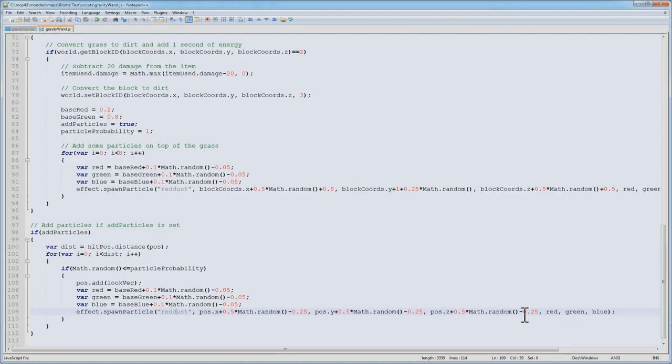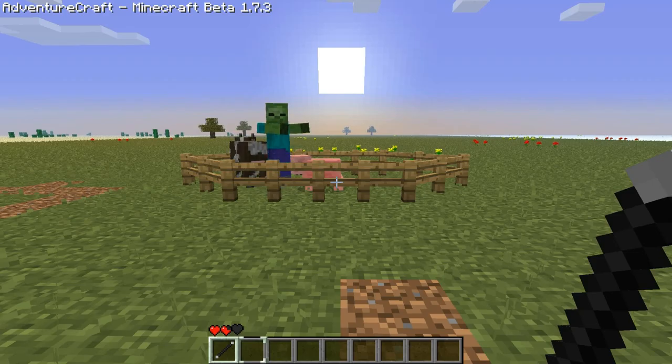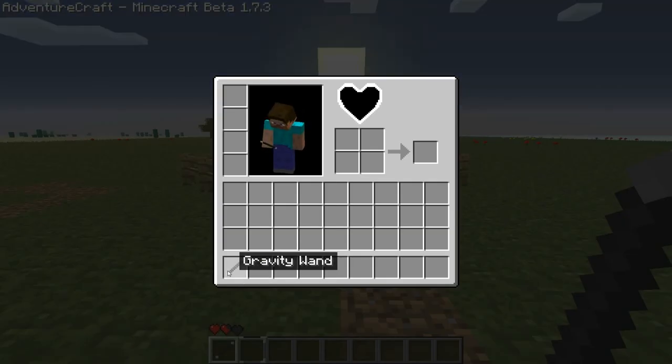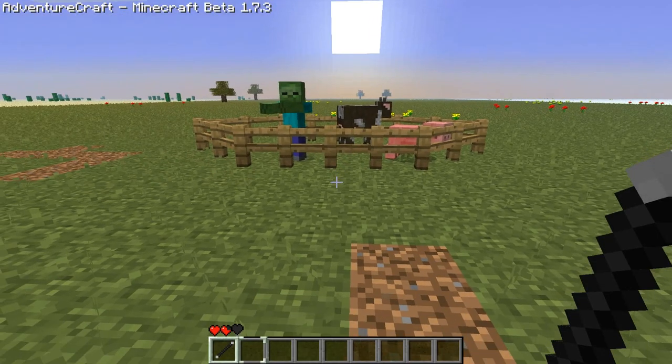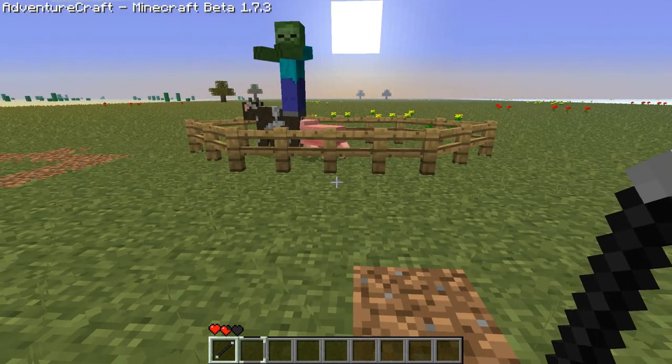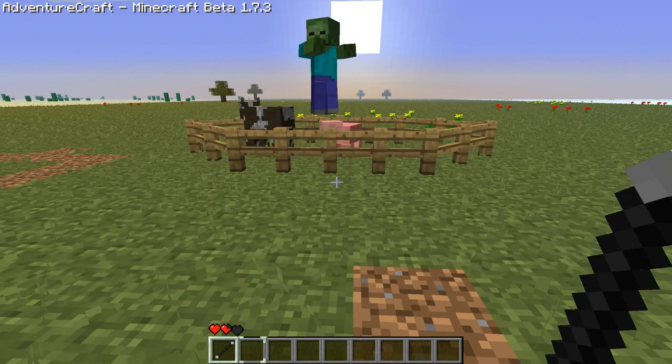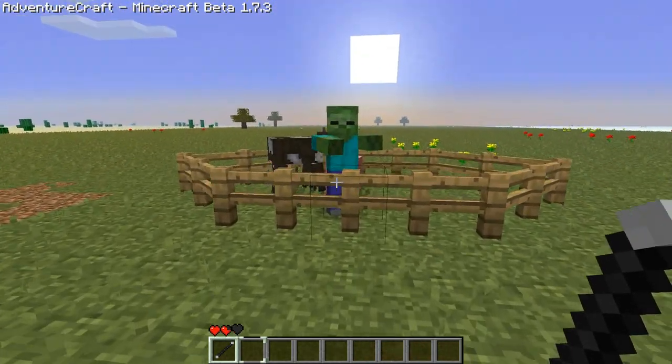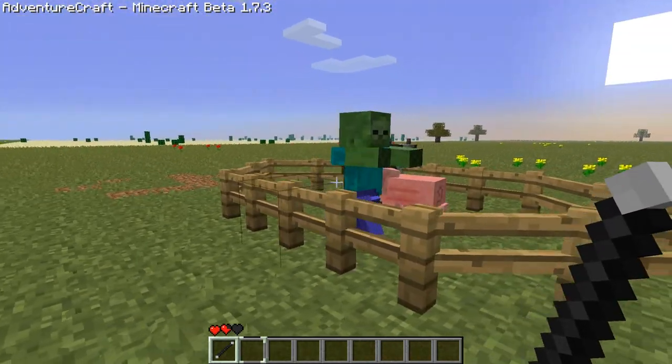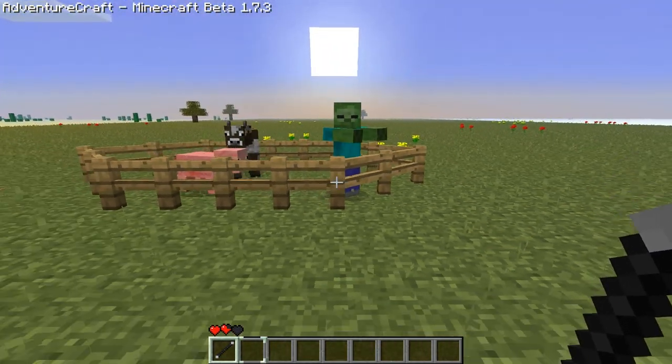So let's check out how that looks now. Here we go with the wand. We can see that it's got the icon we specified, and it's got the name of gravity wand. To play around with it, we've got over here in this fenced area, three little dudes. We've got a zombie, pig, and a cow.